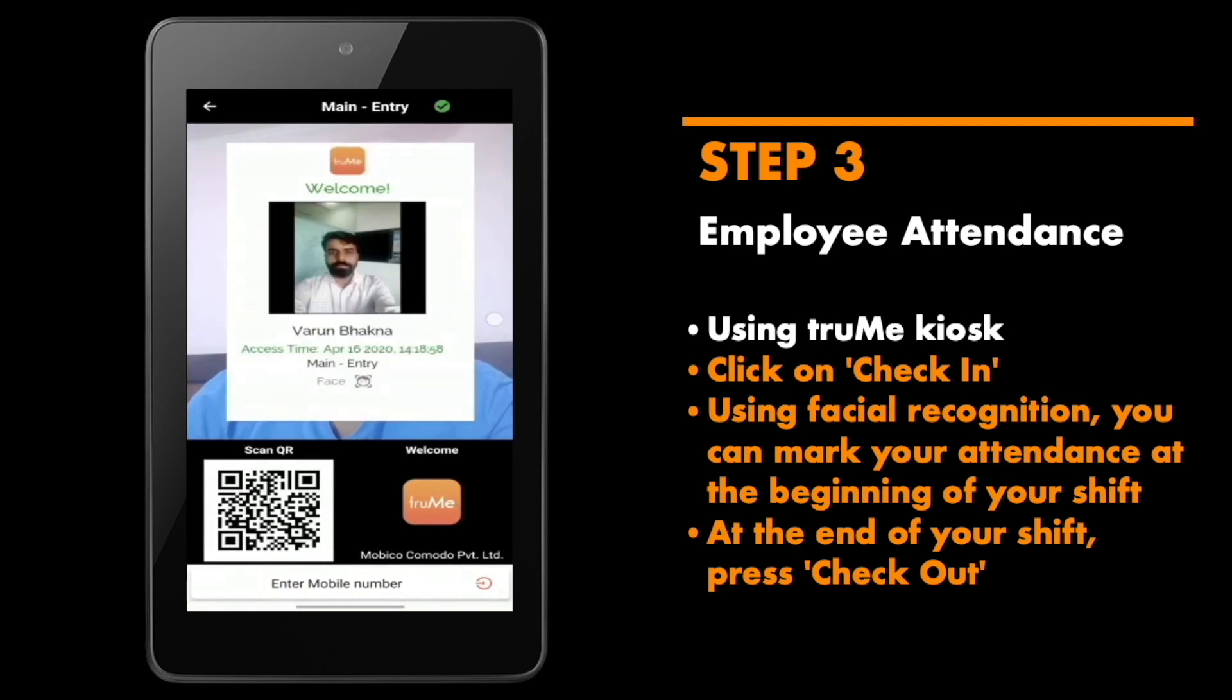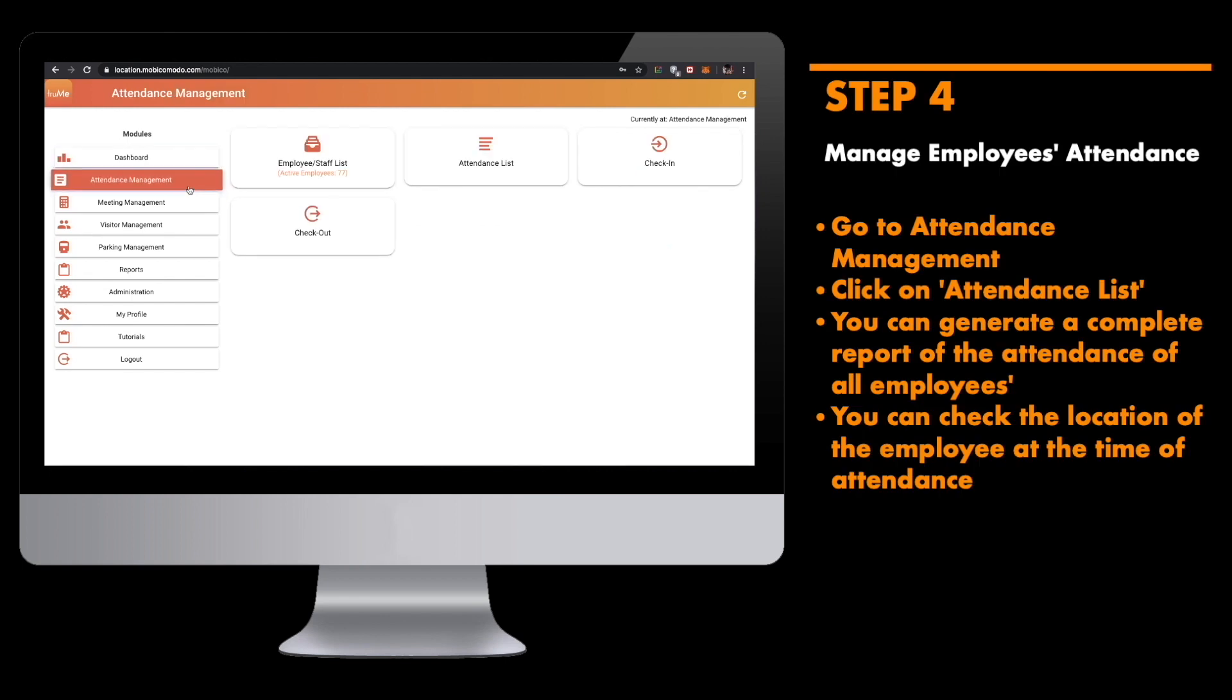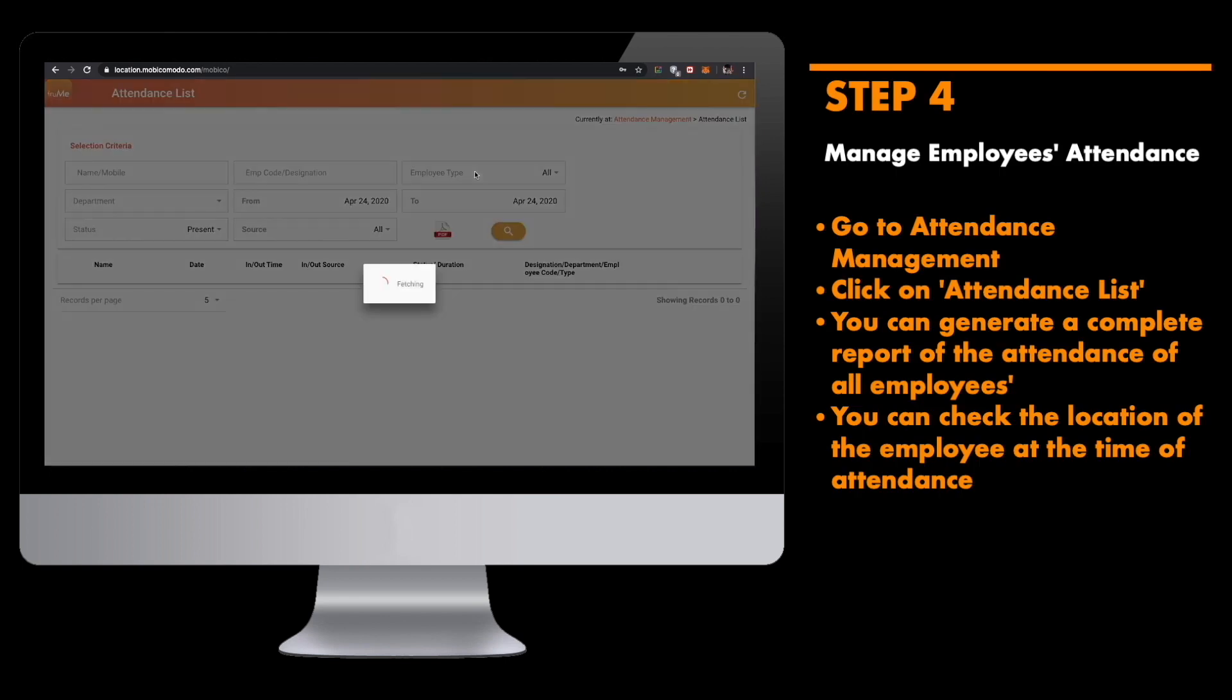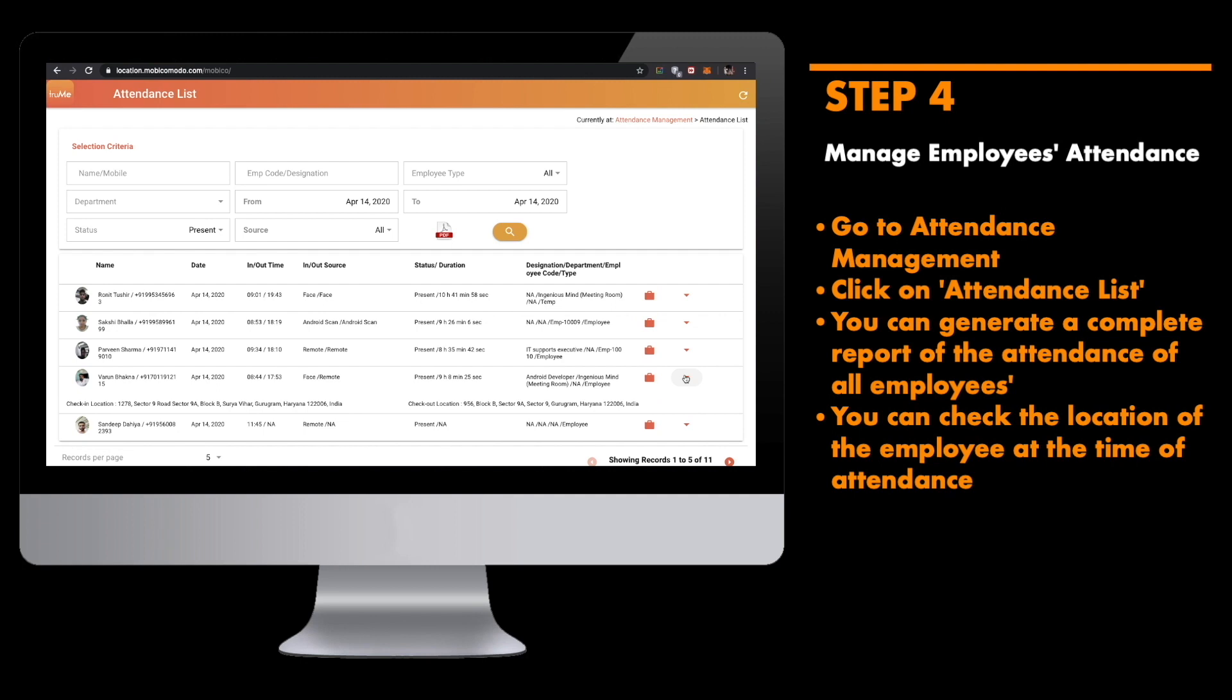Trumi platform offers you a complete and comprehensive way to manage your employee's attendance. Go to attendance list to get a complete report of the attendance of all employees. Furthermore, you can view the location of the employee at the time of attendance by clicking the drop-down arrow next to their attendance record.